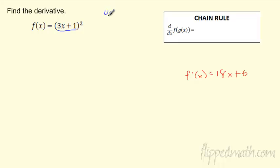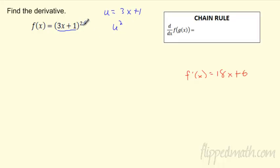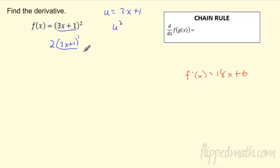So think of it as u = 3x+1, and what I'm really looking at is u². When I do this, I take the derivative using the power rule — bring the 2 in front, so it's 2 times the coefficient (which is 1). You freeze the inside; it stays exactly the same, and you drop that power down to 1. Then you take the derivative of the inside function — the derivative of 3x+1 is just 3.